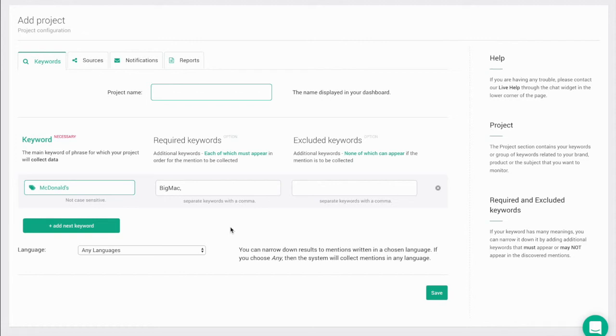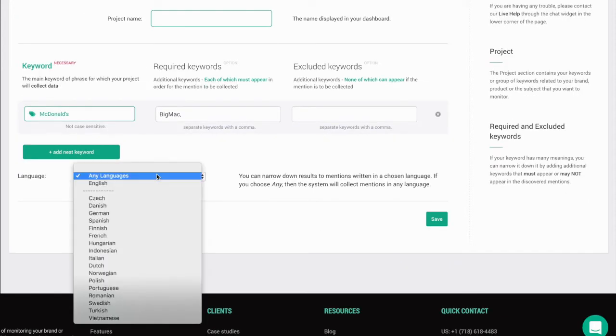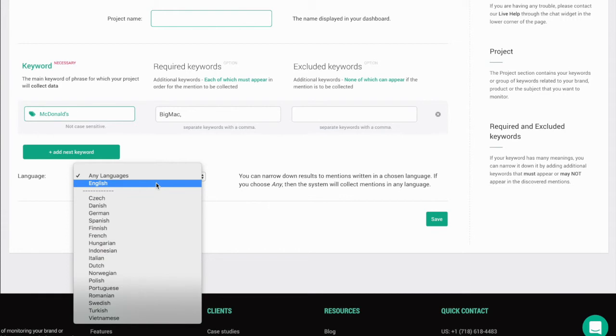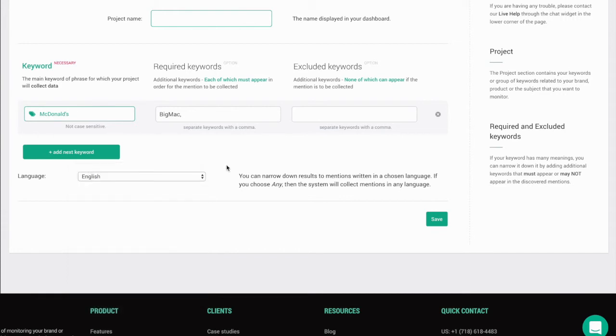At the bottom of the advanced settings wizard, you can choose the language in which you want to collect mentions. When you select a language, your project will only collect mentions in that specific language.